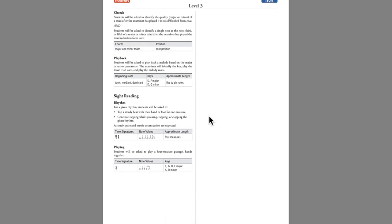For the sight reading tests, students are asked to read in two ways. The first is rhythm only, and the second is a short piece which they are asked to play after a quick review.